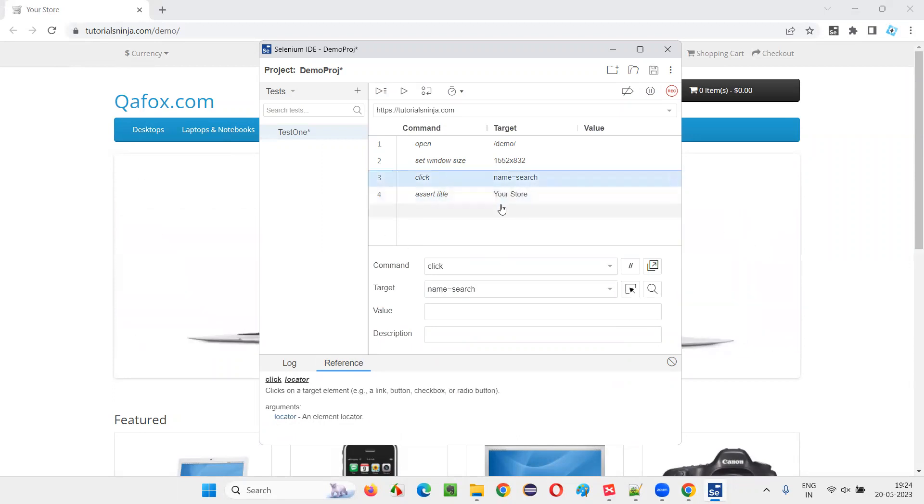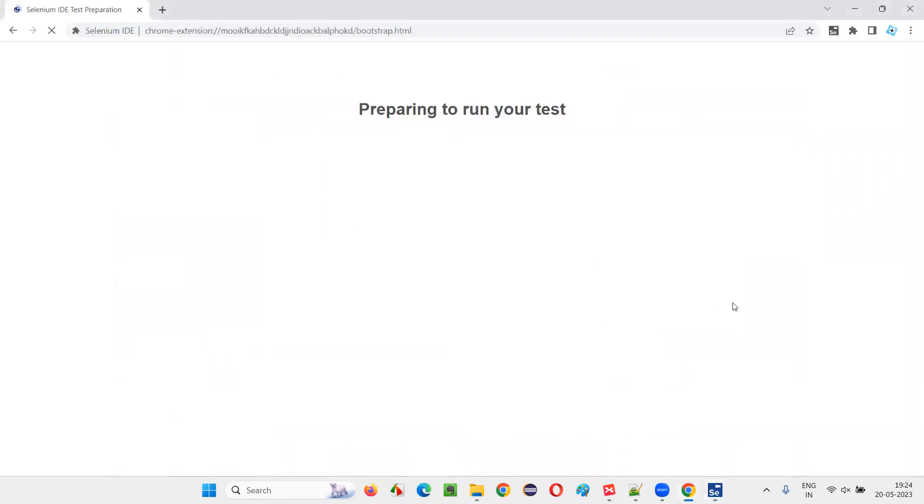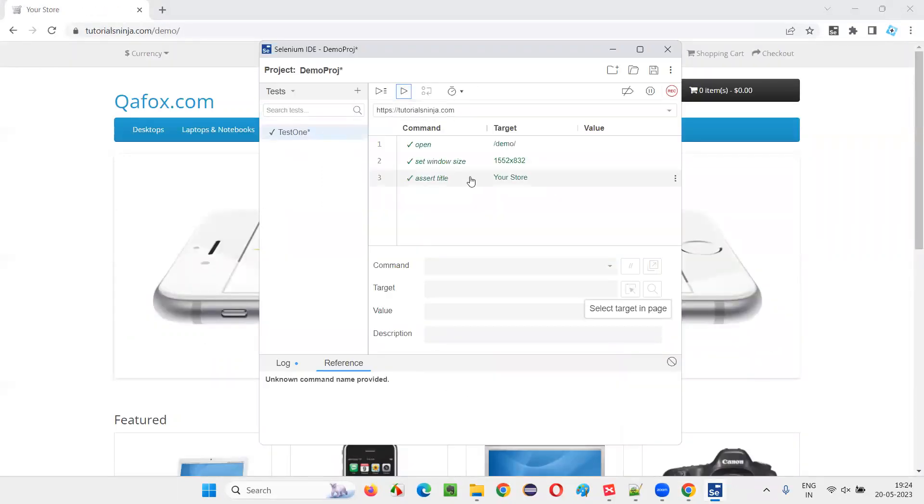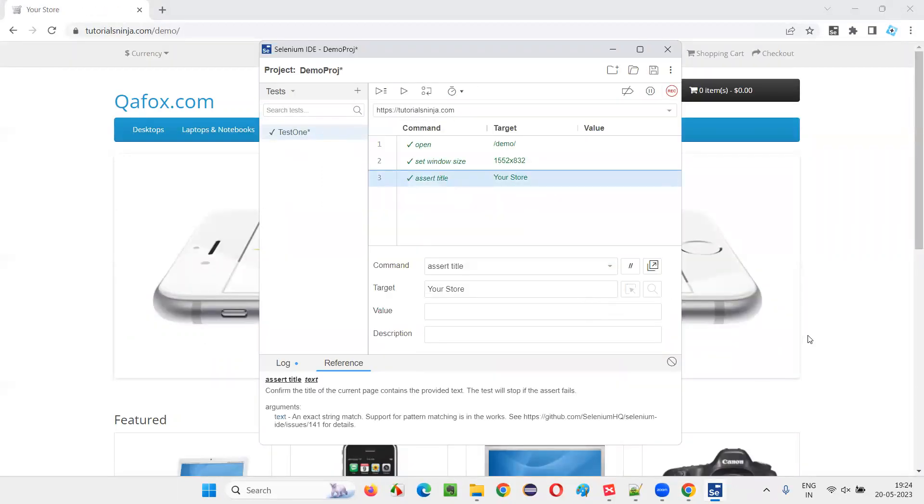Let's see, delete this step is not required. Run this code and see whether it is working fine or not. If the test is passing means it's working fine. It has successfully verified the title.